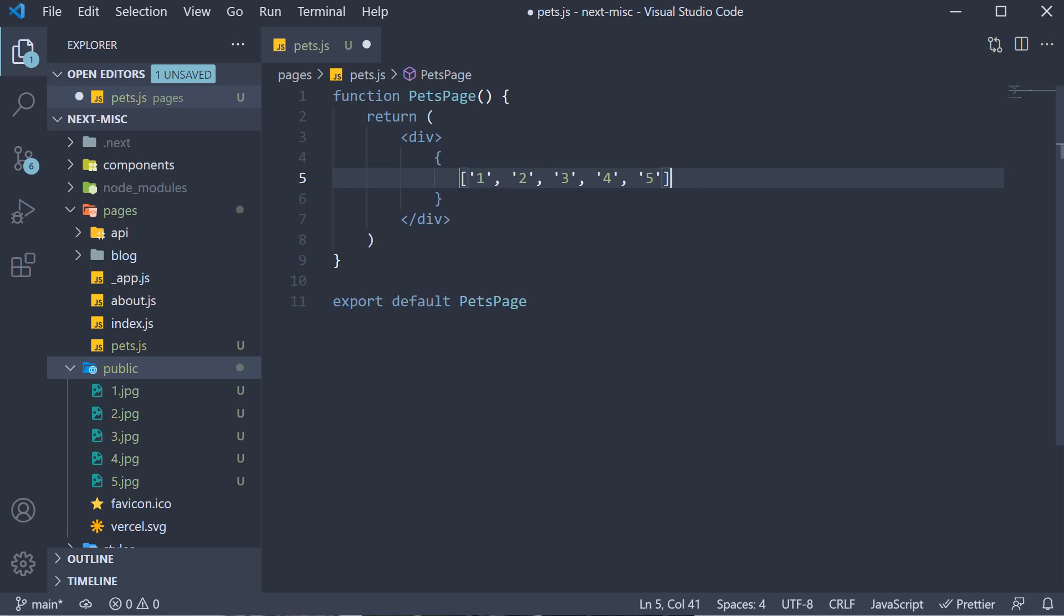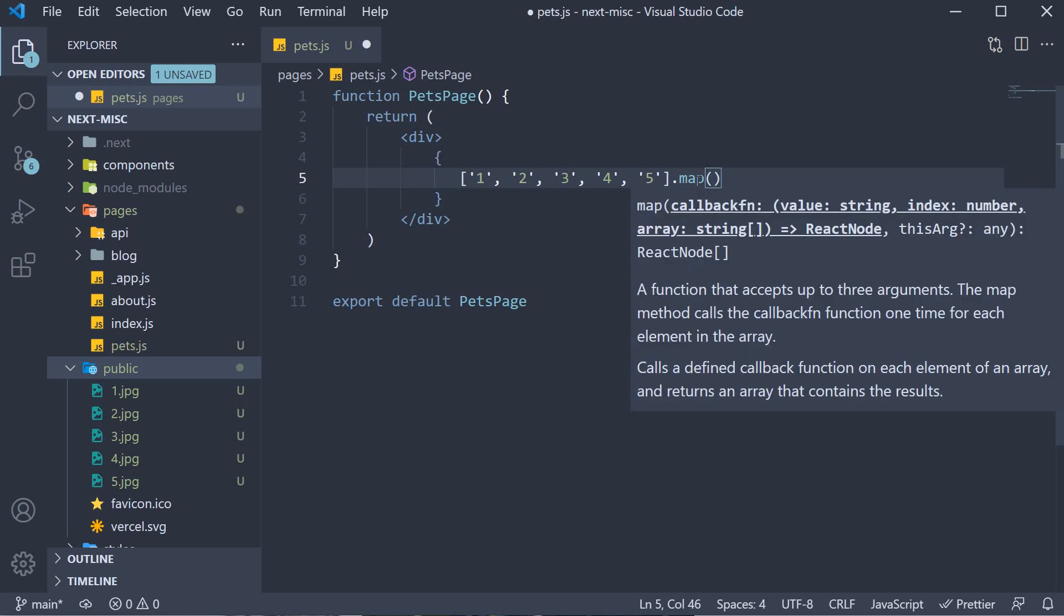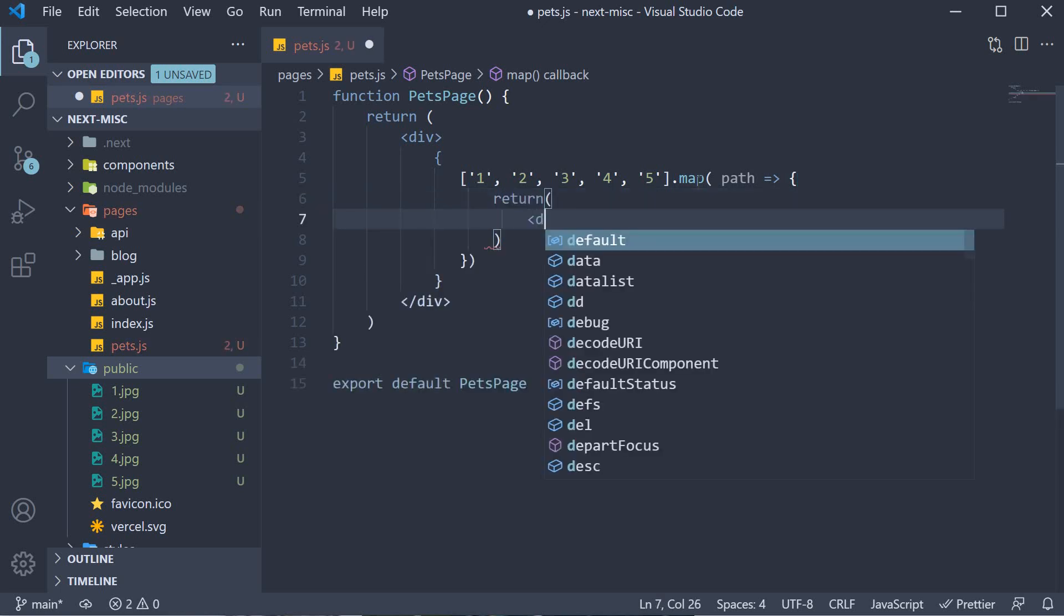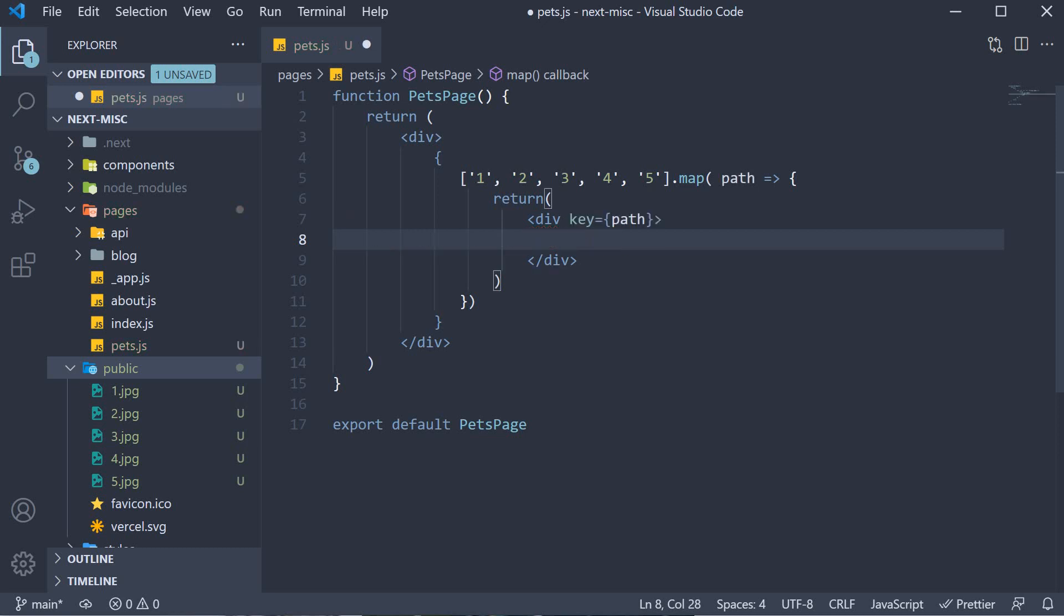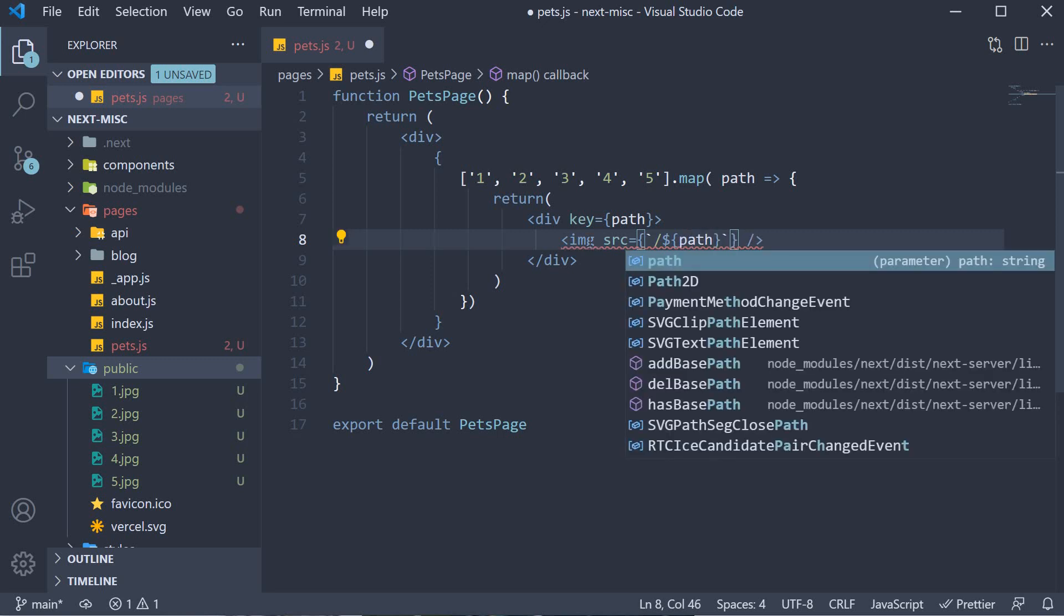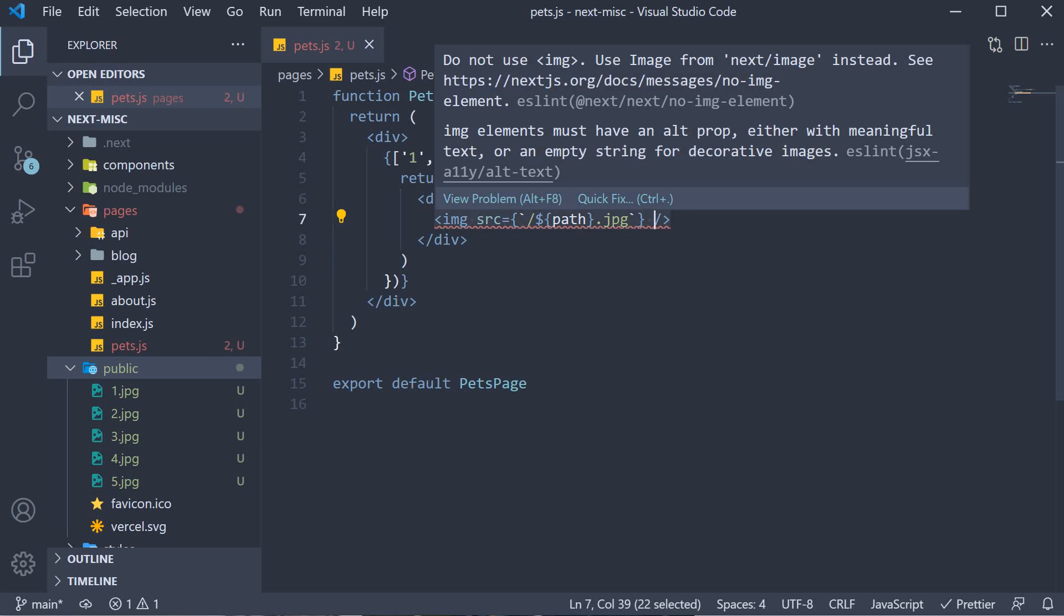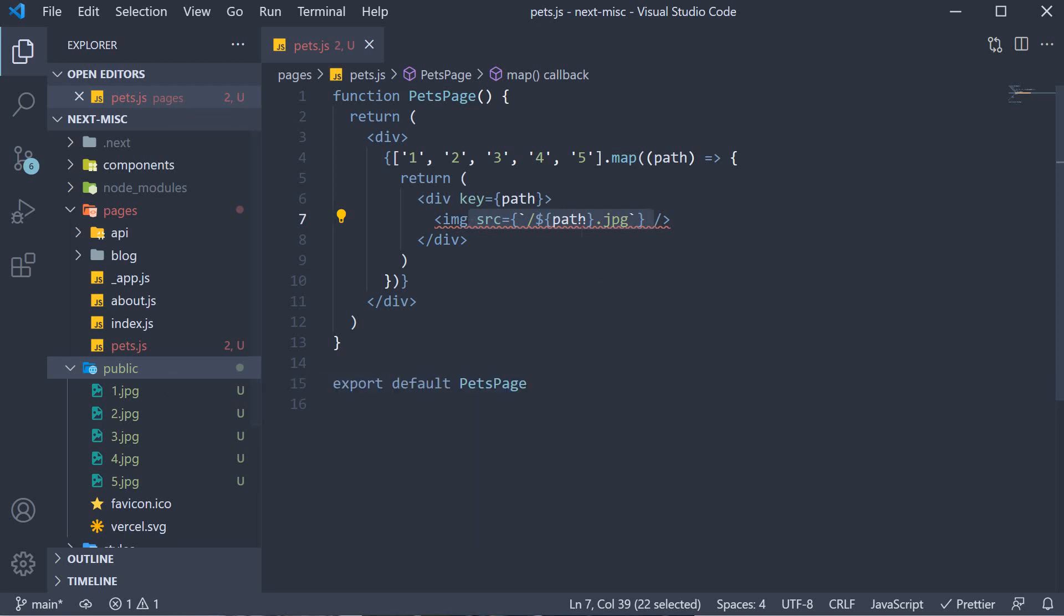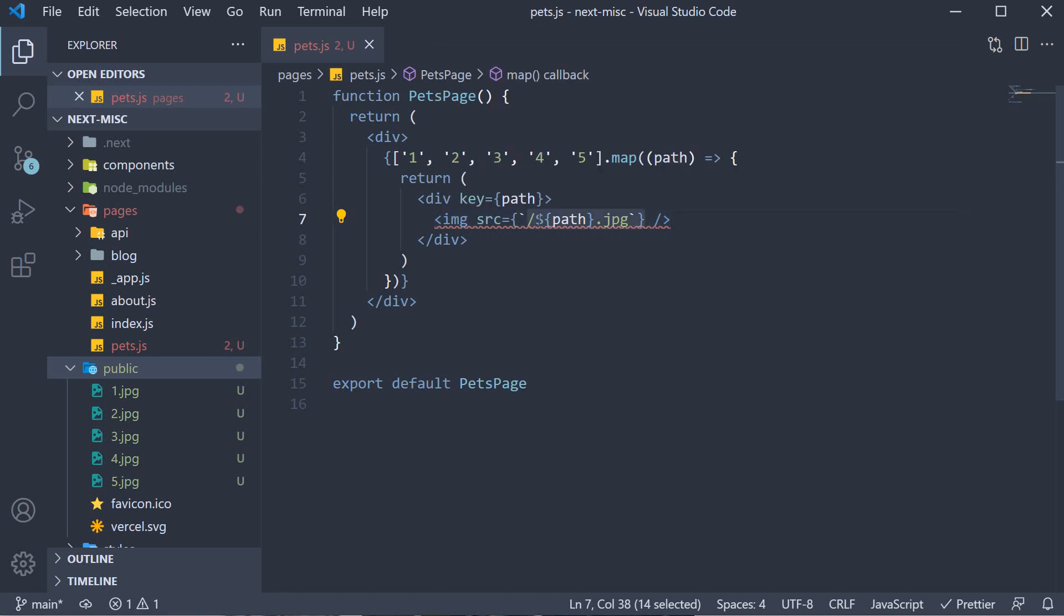We then map over this array and for each path, we return an image element. So div tag, key is equal to path and within the div tag, image, source is going to be equal to slash dollar curly braces path dot jpg. This value for the source attribute is possible because we have the files inside the public folder. Images inside public can be referred inside your code starting with a base url which is just a forward slash in our case.